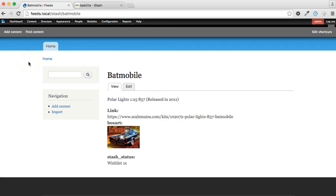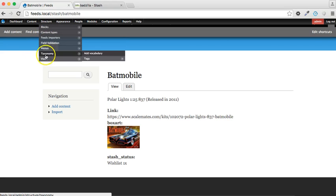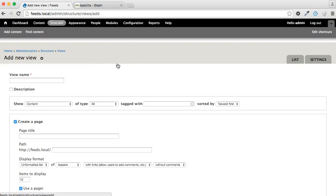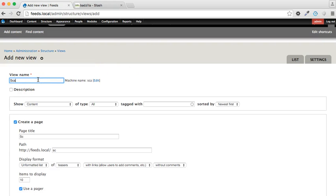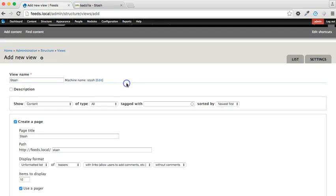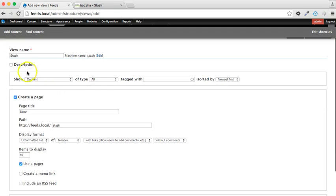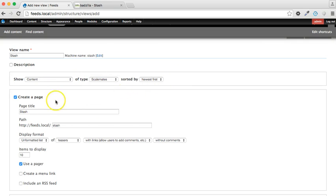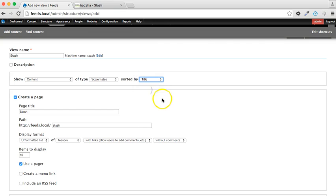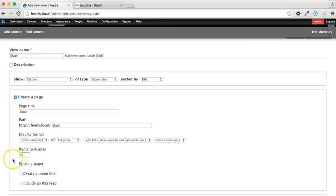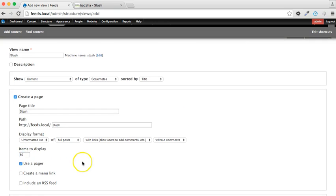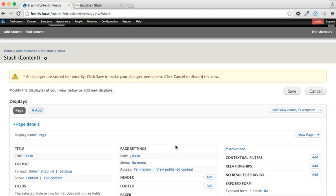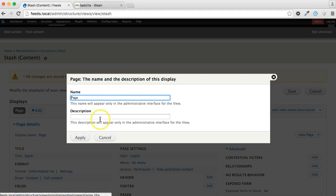So just so we've got a nice way of displaying all this on the screen, we're going to quickly create a Drupal view and we'll call it stash. We're going to show content of type Scalemates, and I'm going to order by title, and we're going to show the full posts and maybe put 50 on the page at once. So let's change the display name to stash.